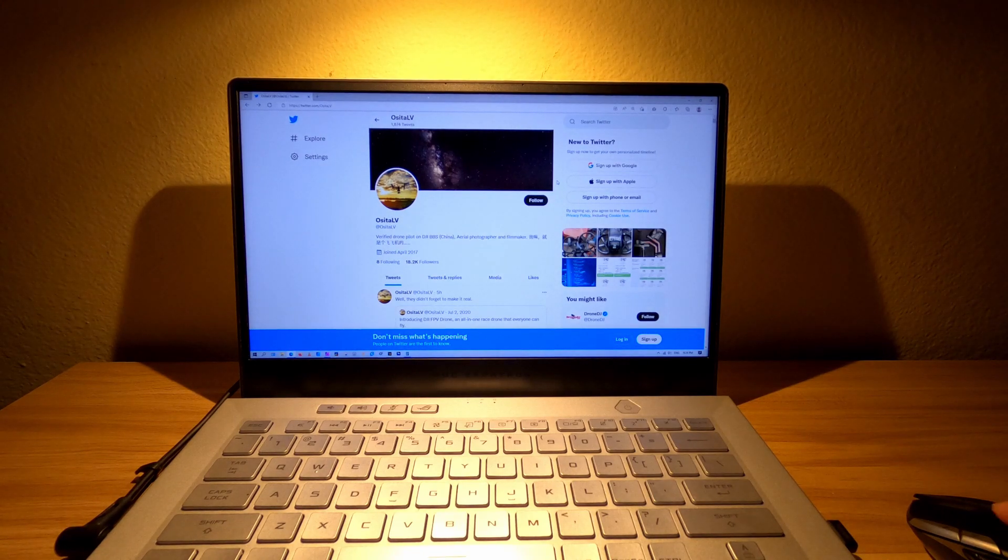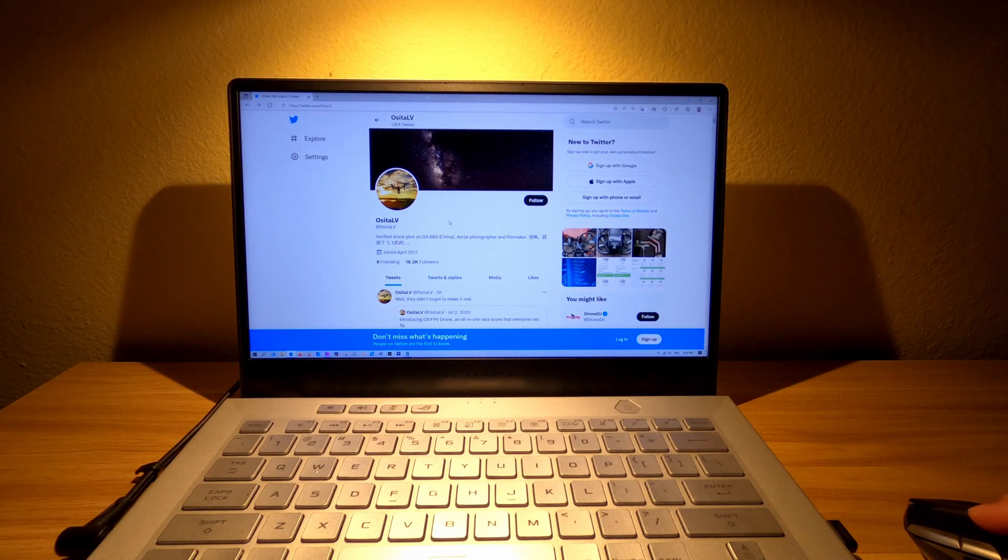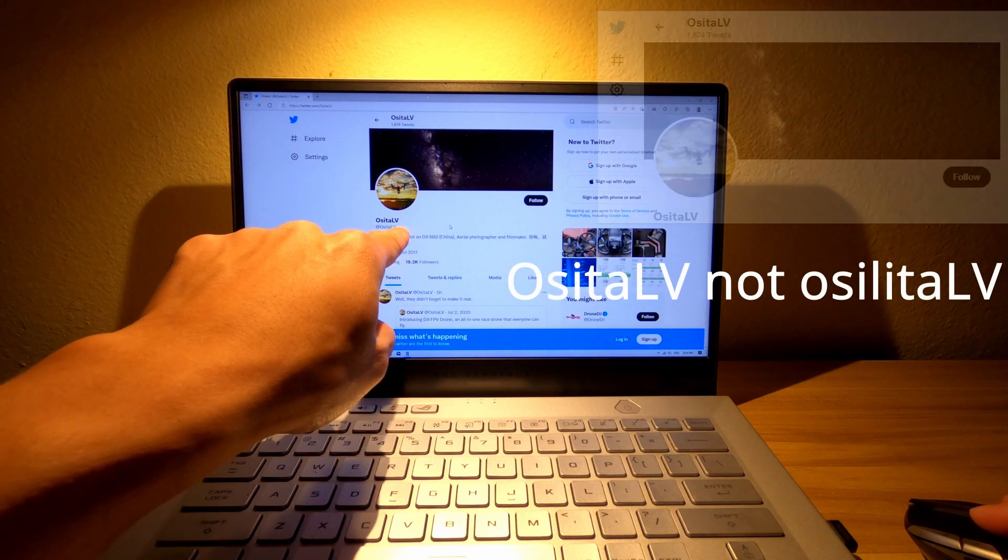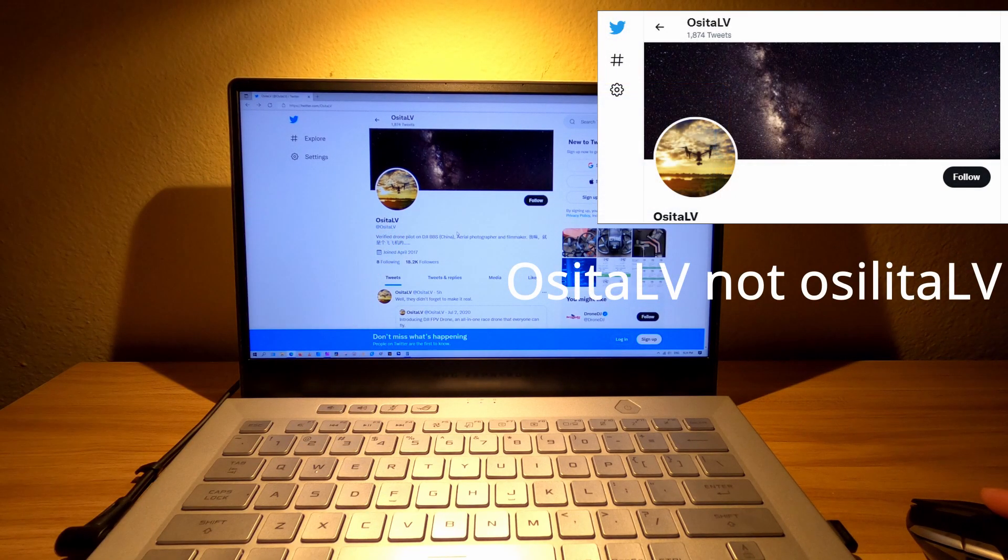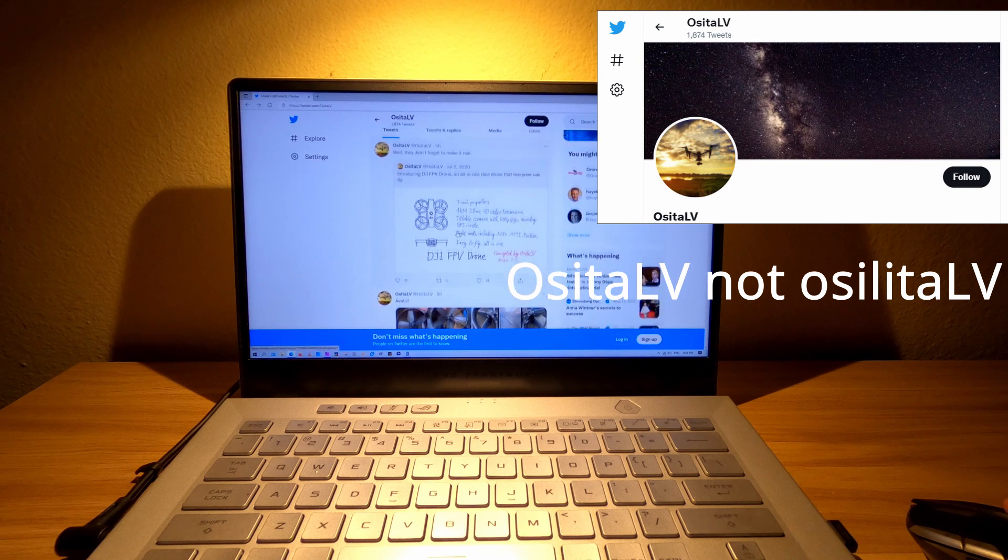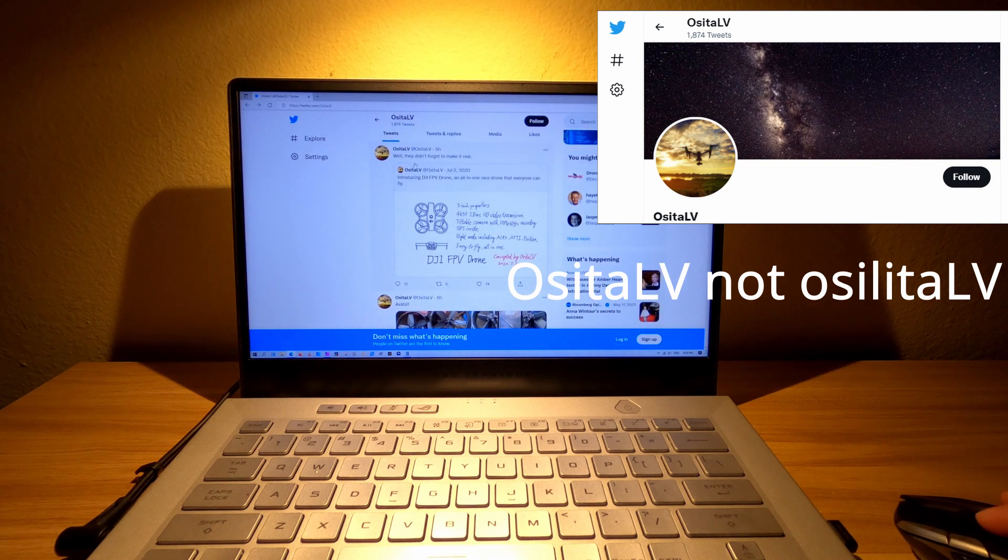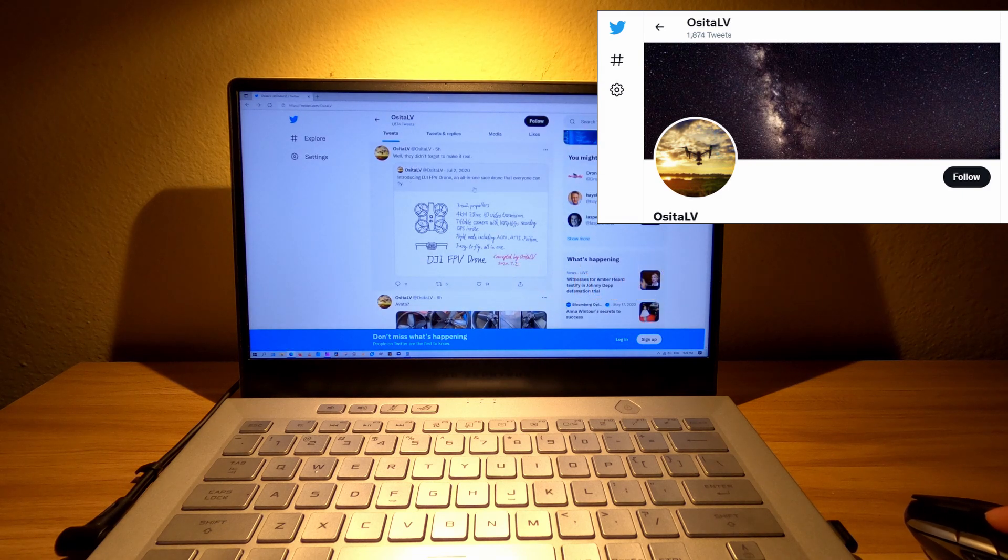All right, what we got here is the Twitter account for OcelitaLV, someone who's known for leaking all the DJI stuff that's coming out.